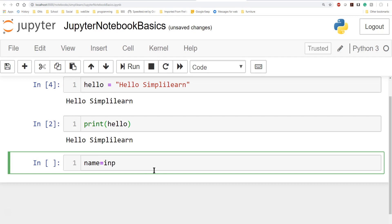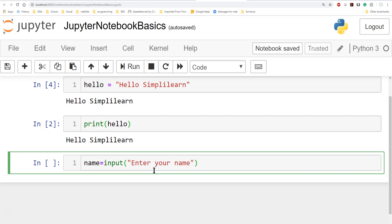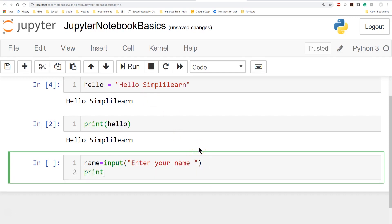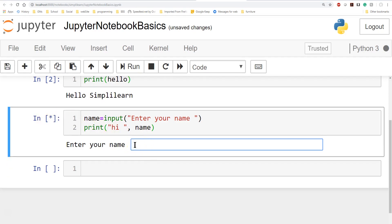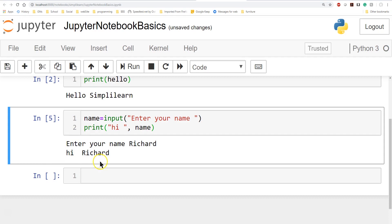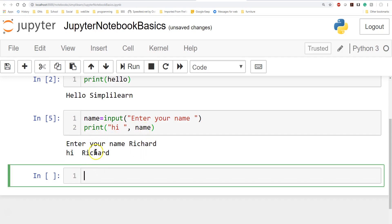Let's do an input example. We'll set up: name = input('Enter your name: ') then print('Hi,', name). When we run this, an asterisk appears on the left showing the code is running, and the input prompt comes in inline. I can type in my name — Richard — hit Enter, and it says 'Hi Richard'. It's our little quick short program, and this inline editing and output makes it great for presentations.